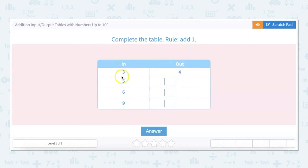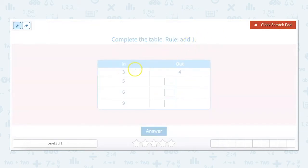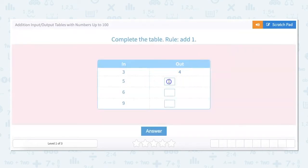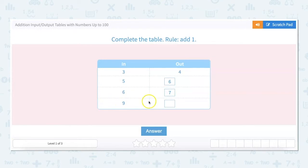The first one is done for us. In is 3, plus 1 is 4. So 3 plus 1 equals 4. We would do 5 plus 1 would equal 6. Then 6 plus 1 would equal 7, and 9 plus 1 would equal 10.